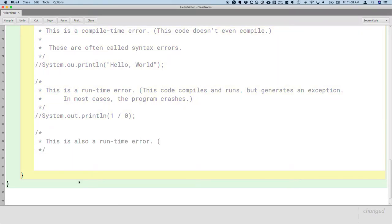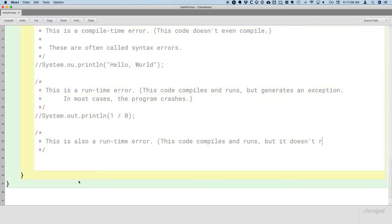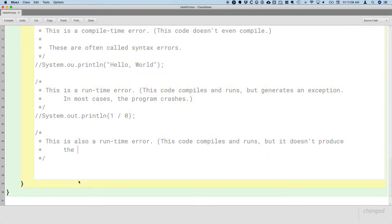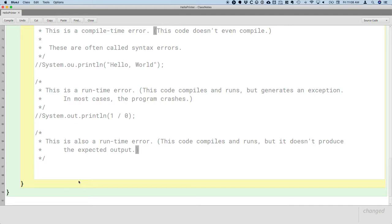And again, what I mean by that is this code compiles and runs, but it doesn't produce the expected output. So that's still an error. If our program is supposed to print hello world, and it doesn't, there's still an error.